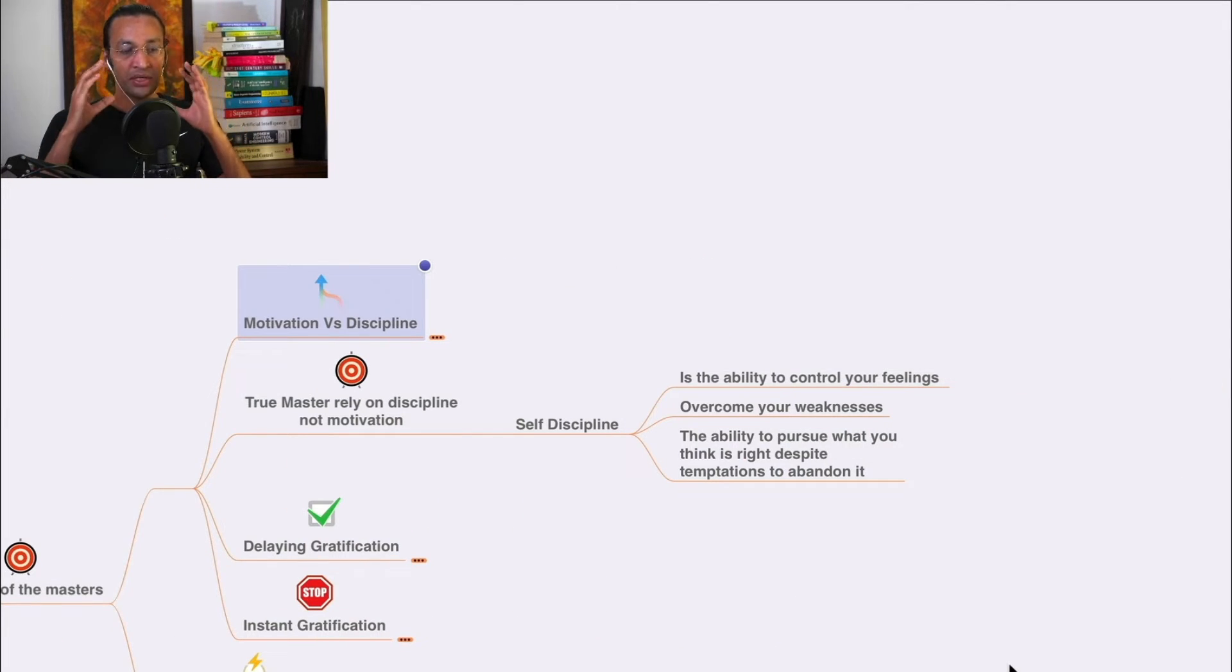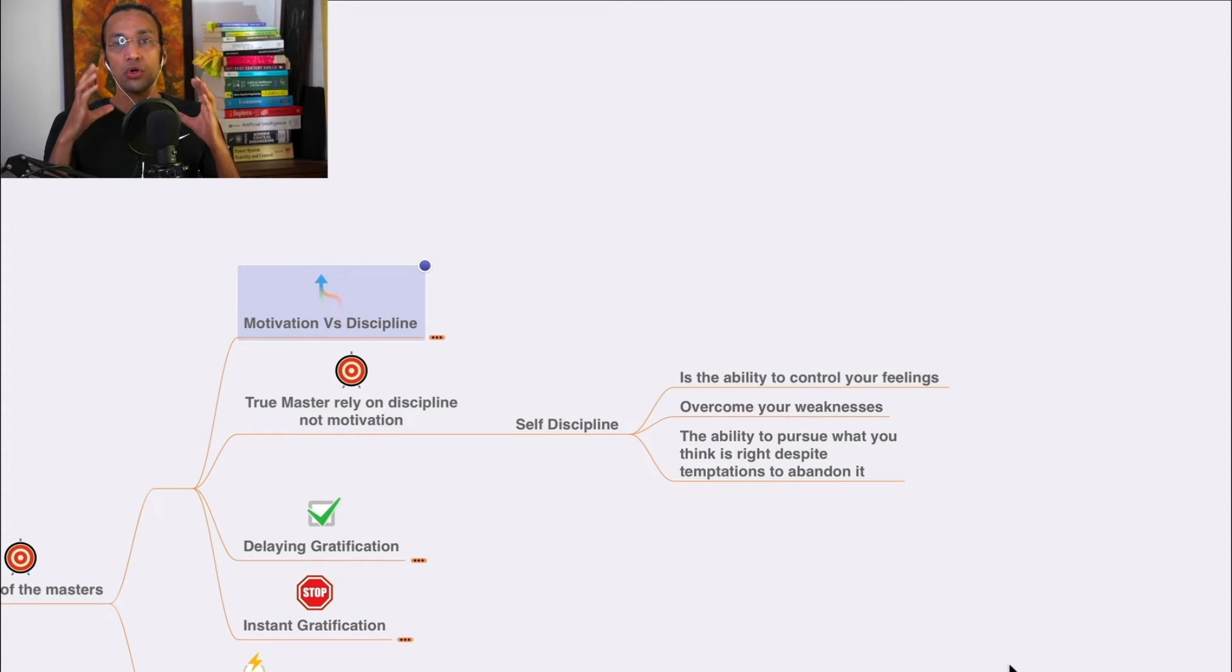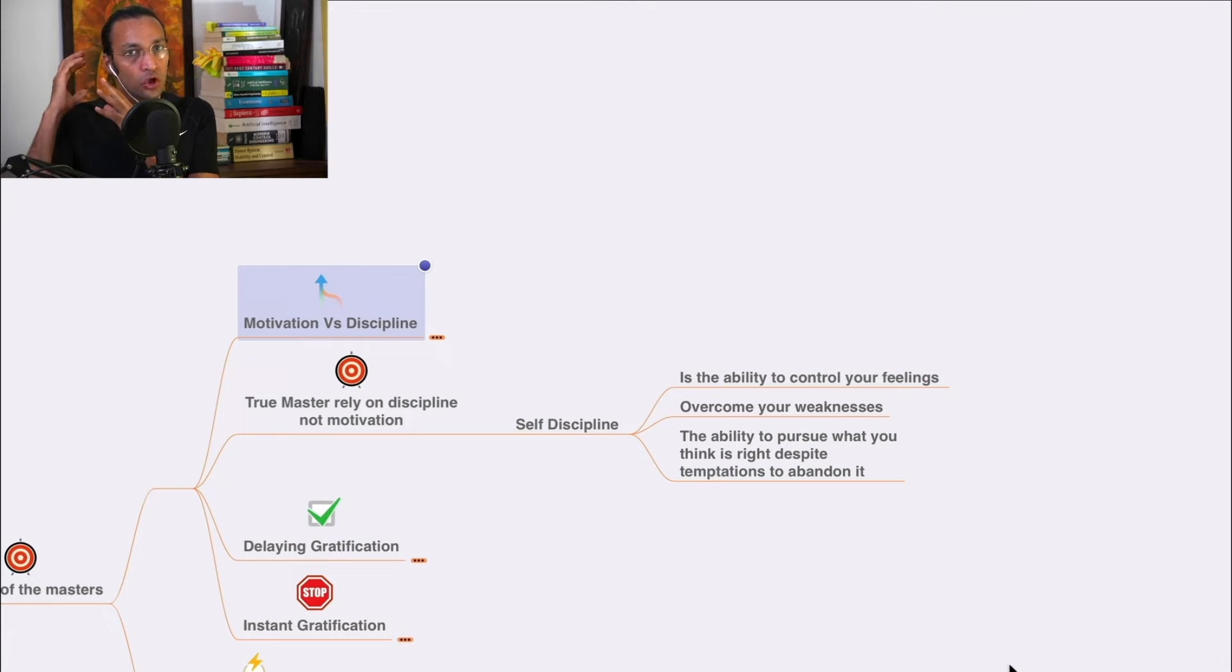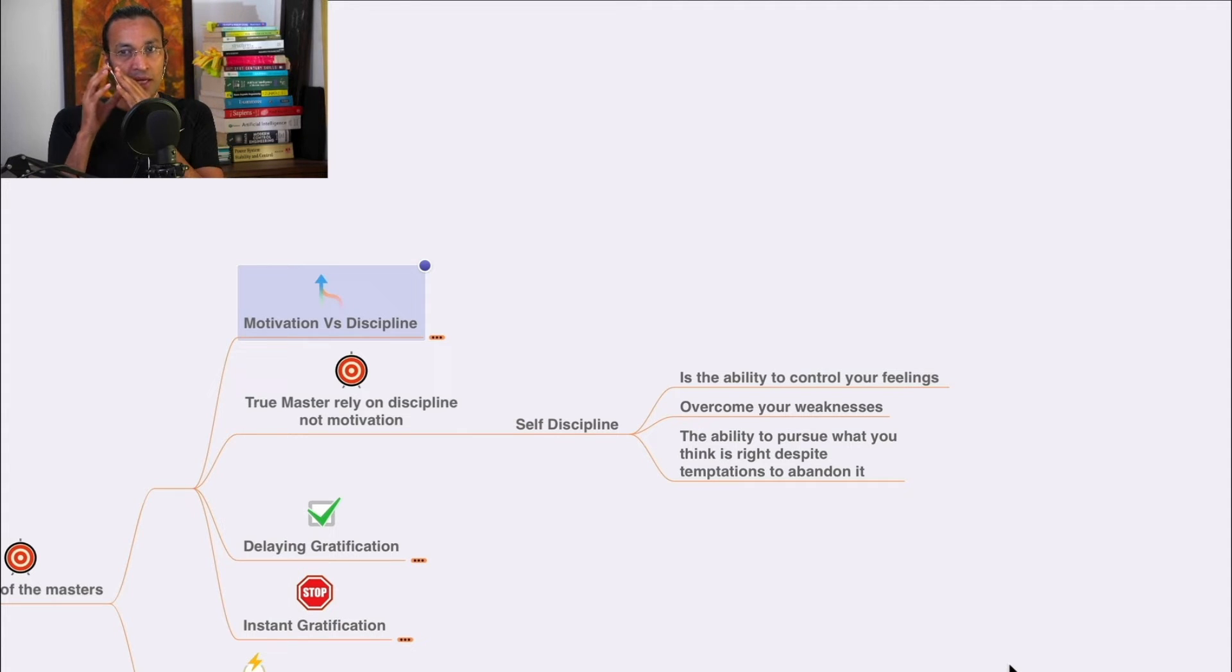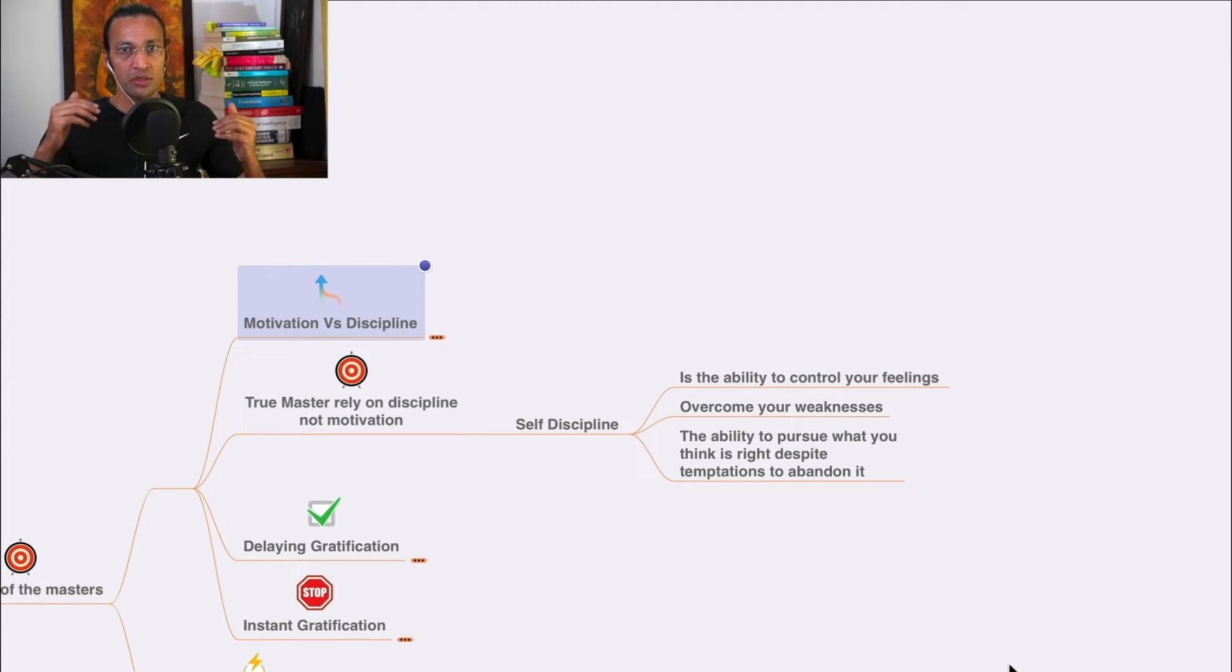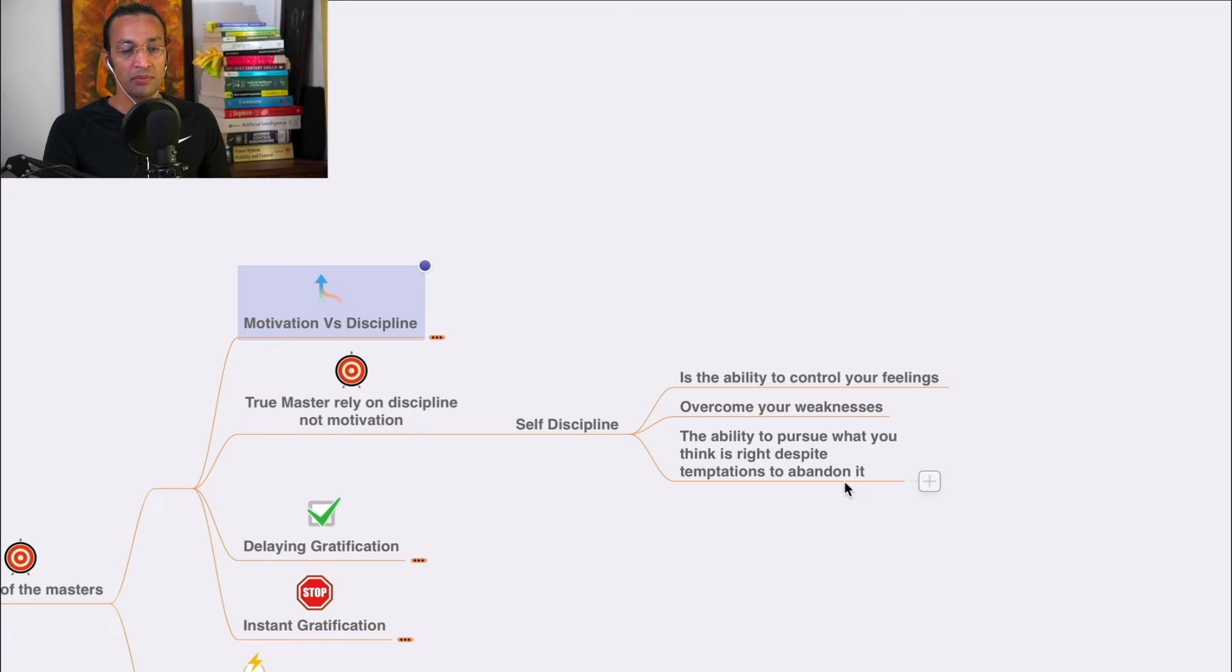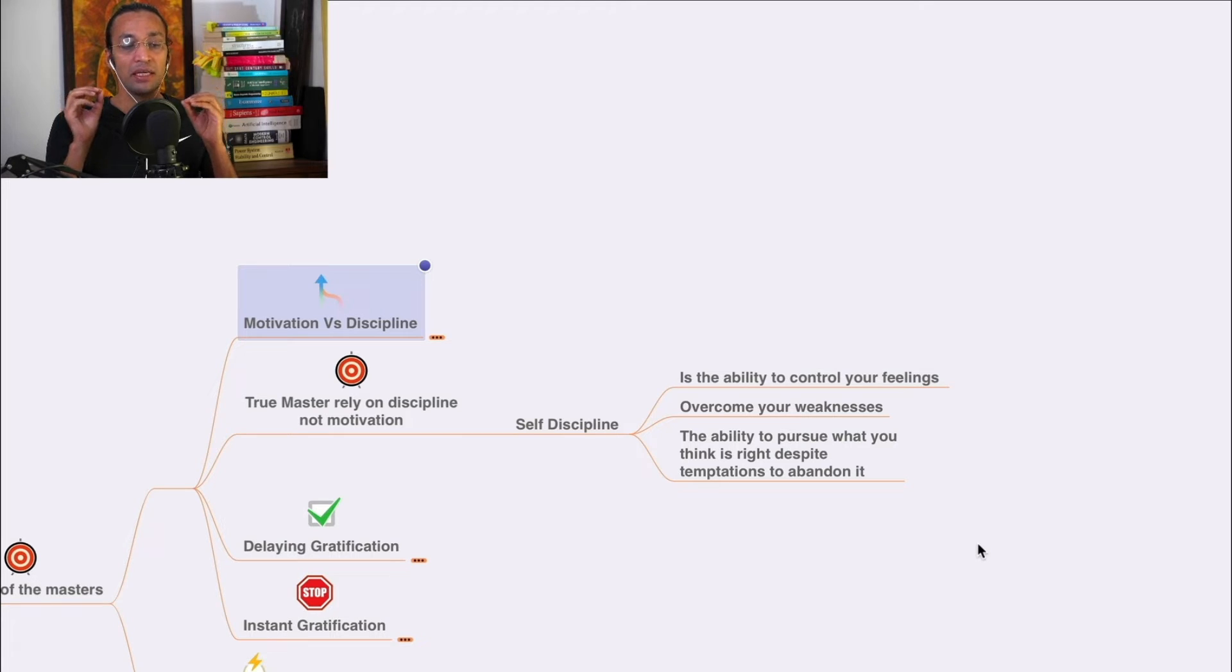Self-discipline is the ability to control your feelings which are not aligned with your goal. If you align your feelings, emotions, all your senses to your goal, you will enjoy the process and achieve the goal.